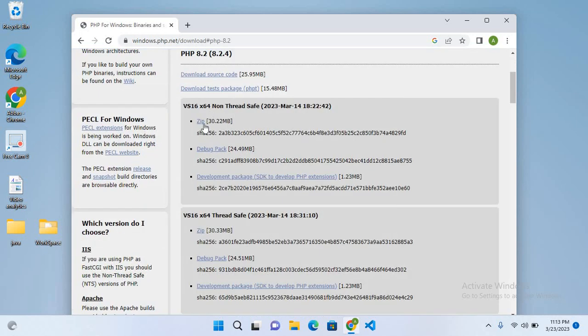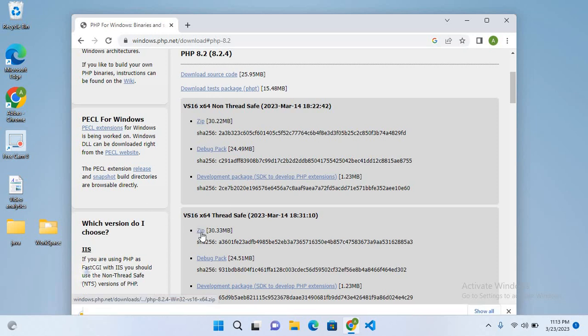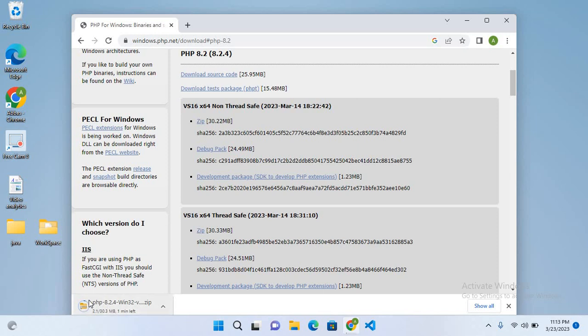Here we have two versions of PHP: non-thread safe and thread safe. We will download the thread safe PHP. It will take some time to download, so I will pause the video. Now our PHP is downloaded.